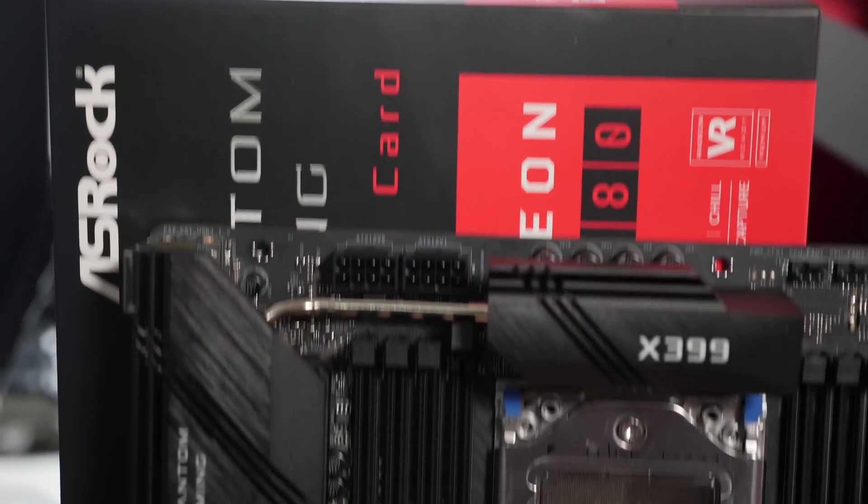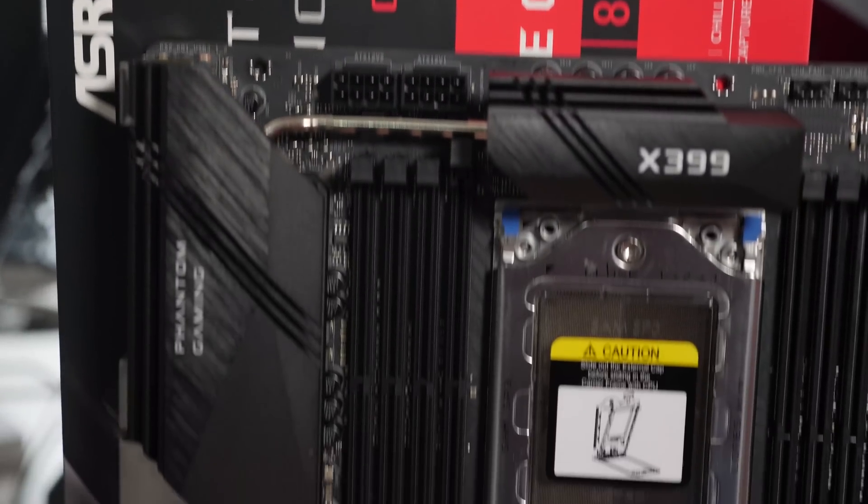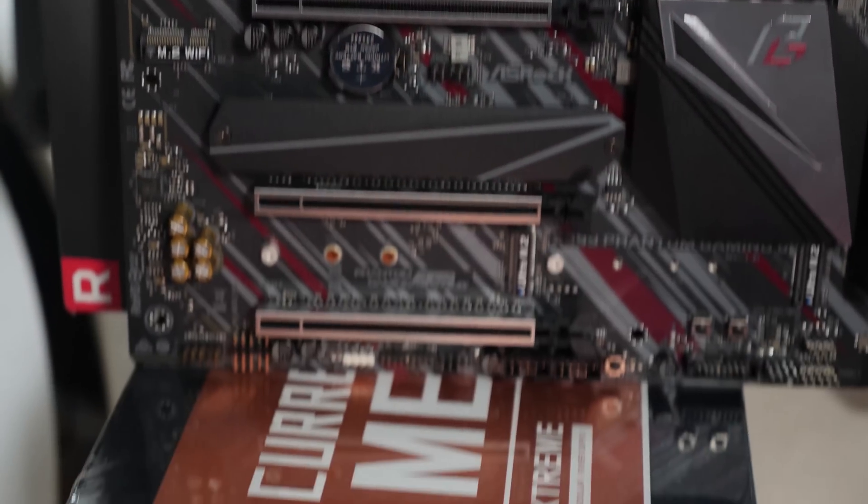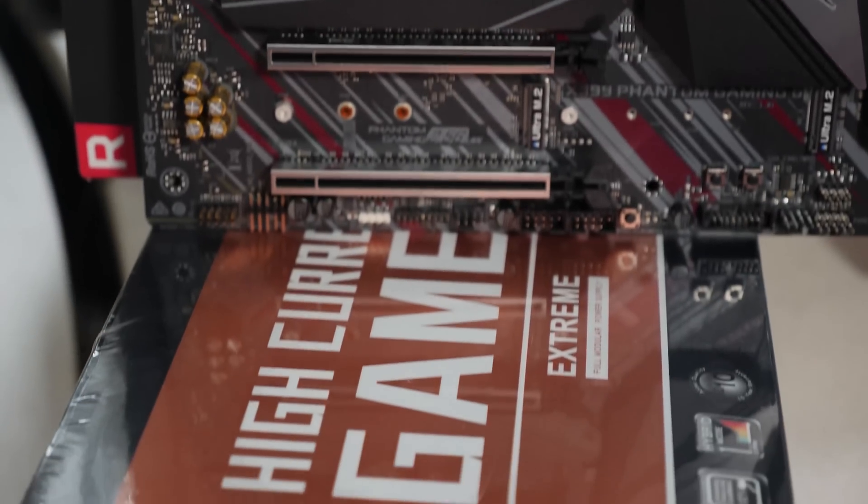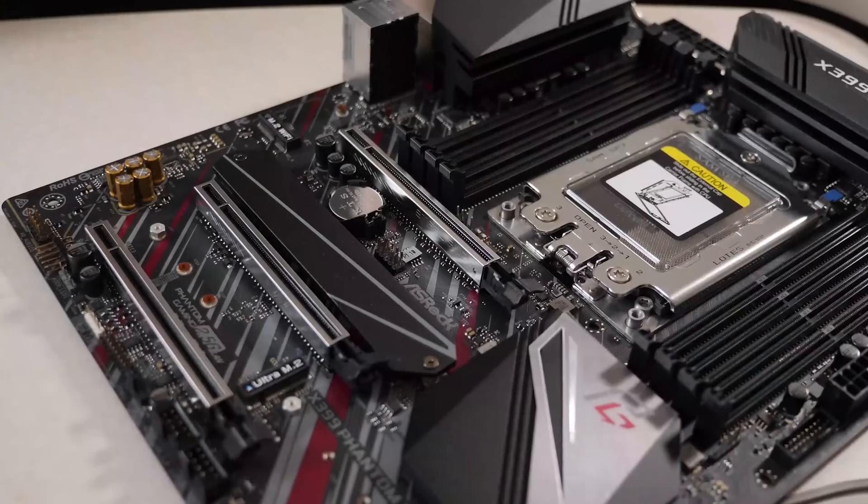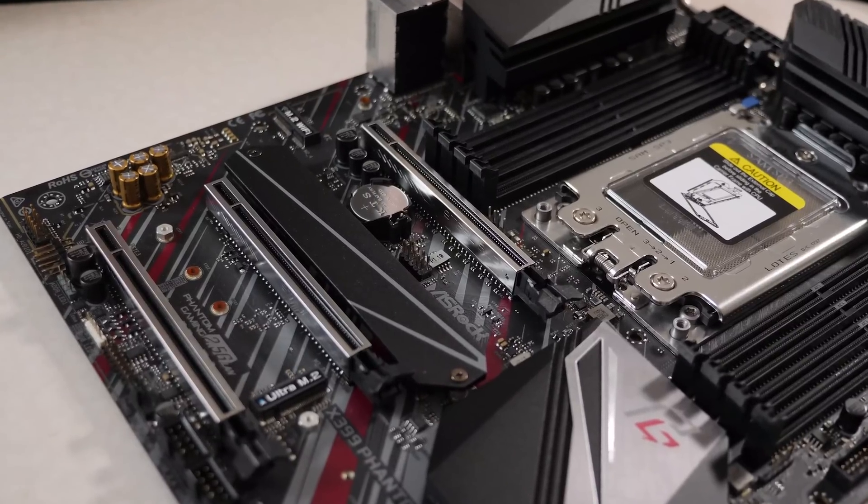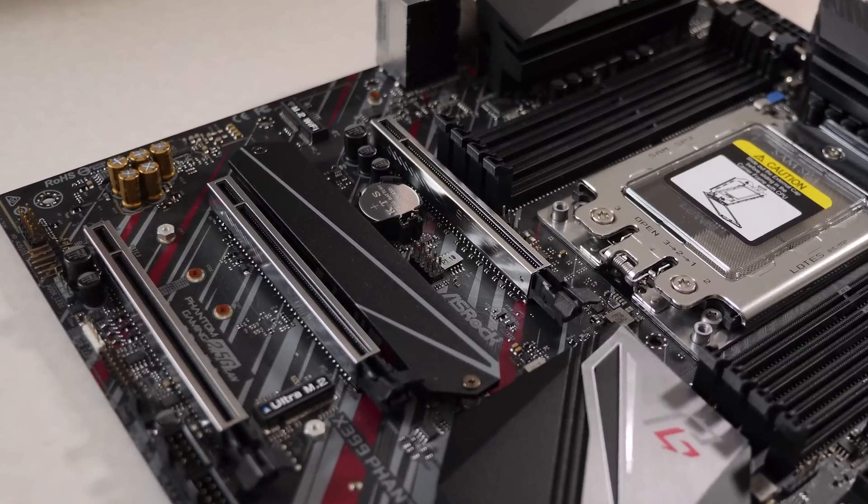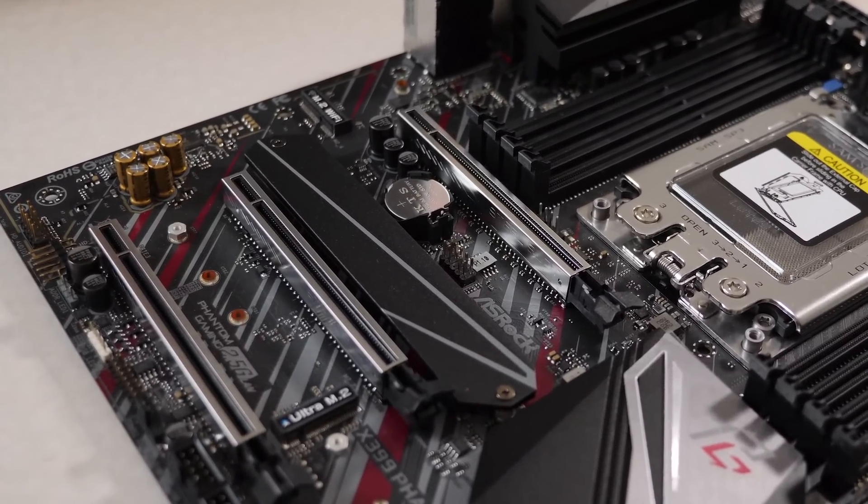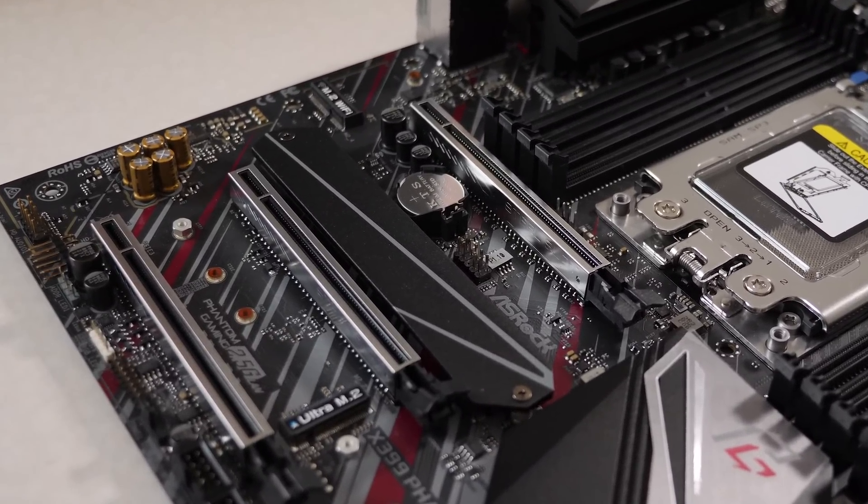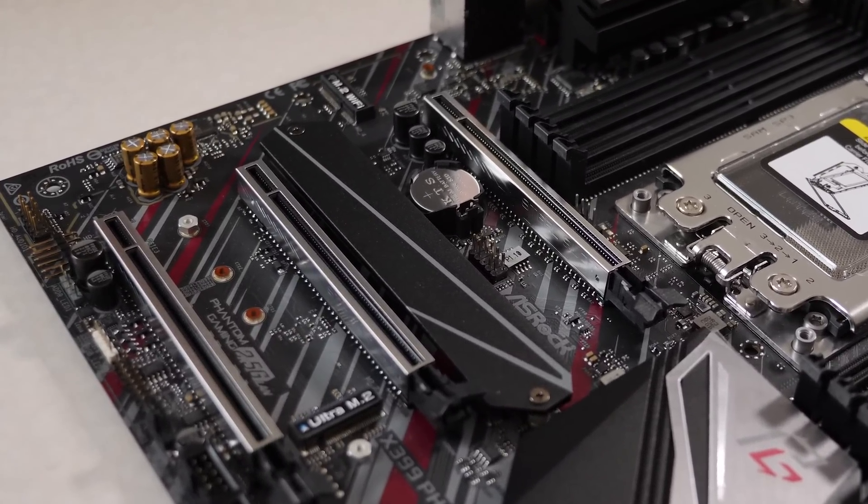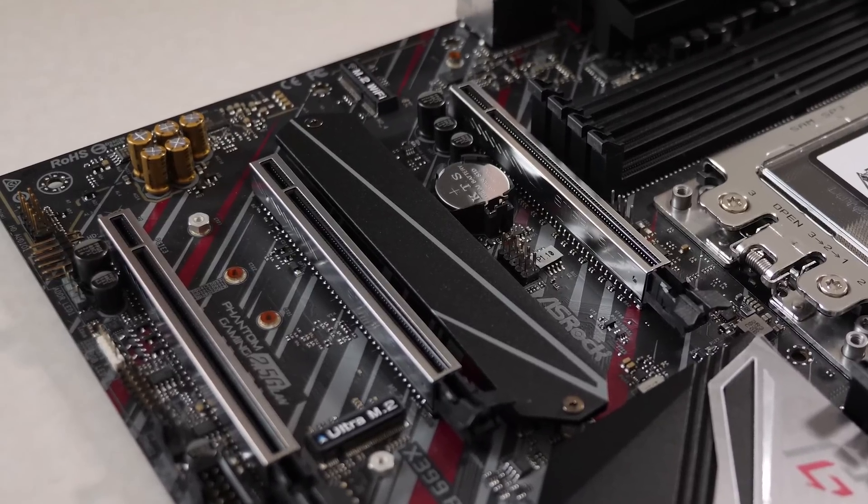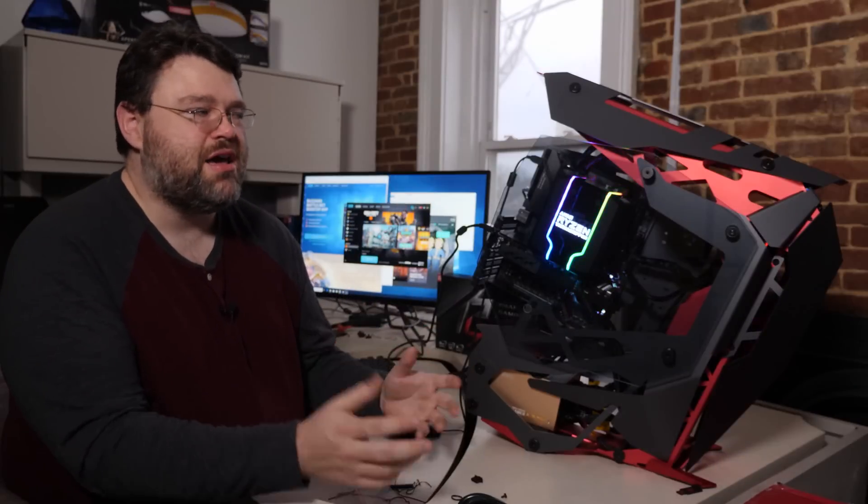And the other sacrifice, the other big sacrifice on this motherboard is the PCI Express slot layout. Instead of giving you a lot of expansion slots, you have three by 16 slots, but you actually have a good situation there because all three of them are by 16.